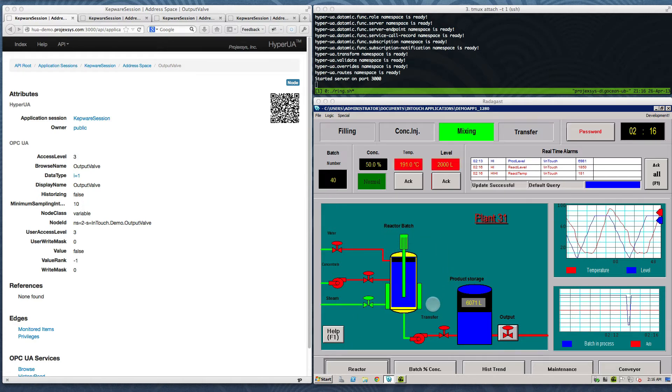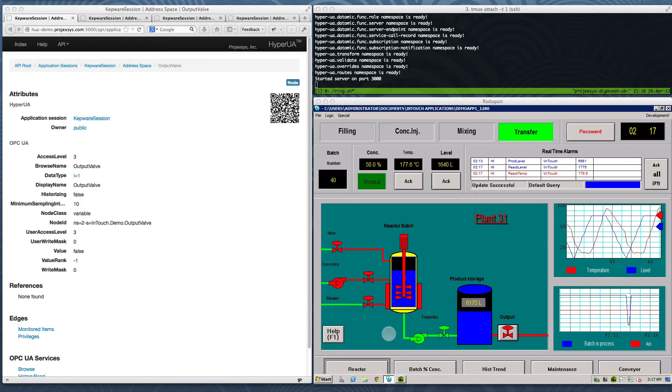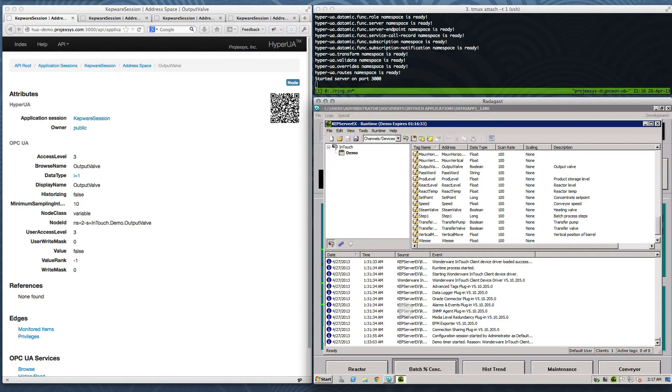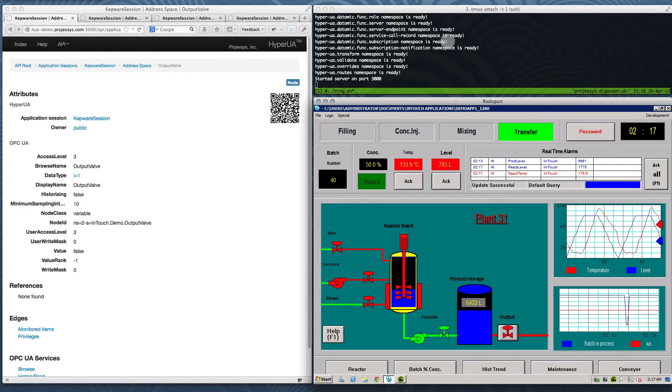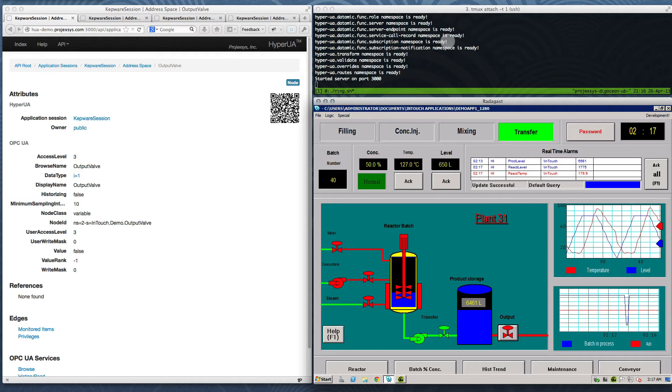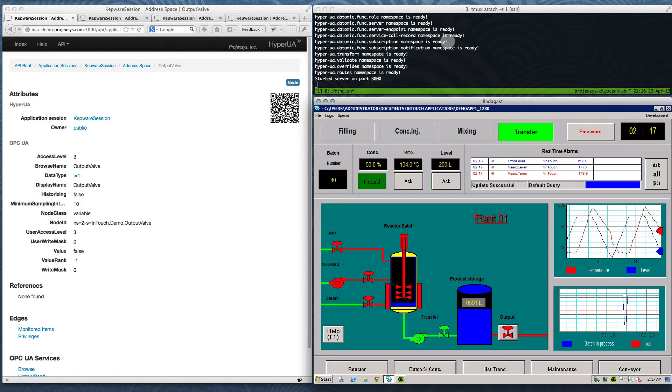Here we have a familiar setup for our demo videos. Wonder where InTouch is running on a Windows server in Dallas, Texas, with KepServer EX running alongside InTouch, providing an OPC UA front-end. HyperUA is running in the foreground of a terminal session on a virtual Linux server in New York. I've already used HyperUA's API to establish a session with KepServer running in Dallas.